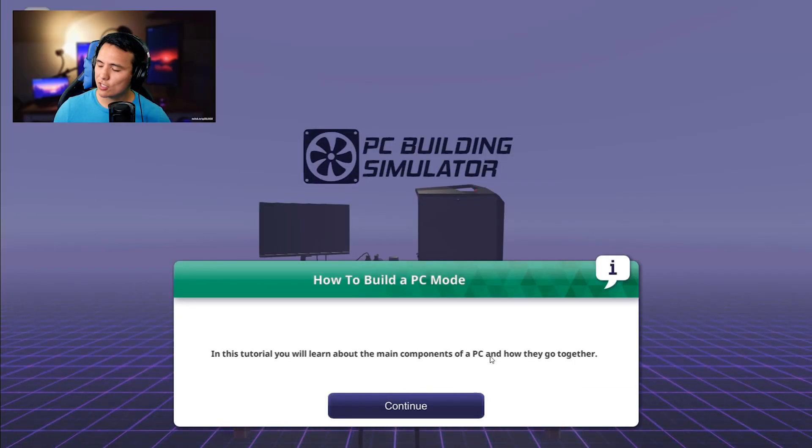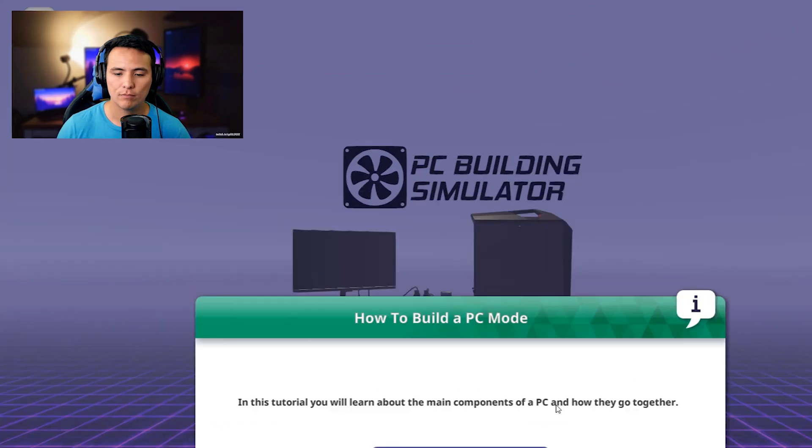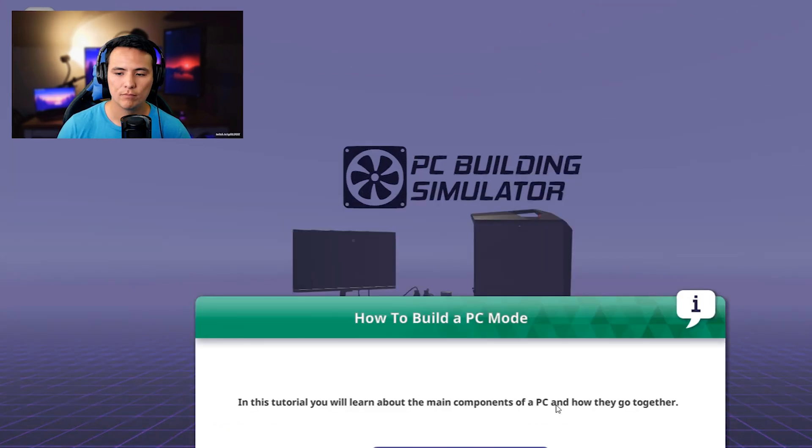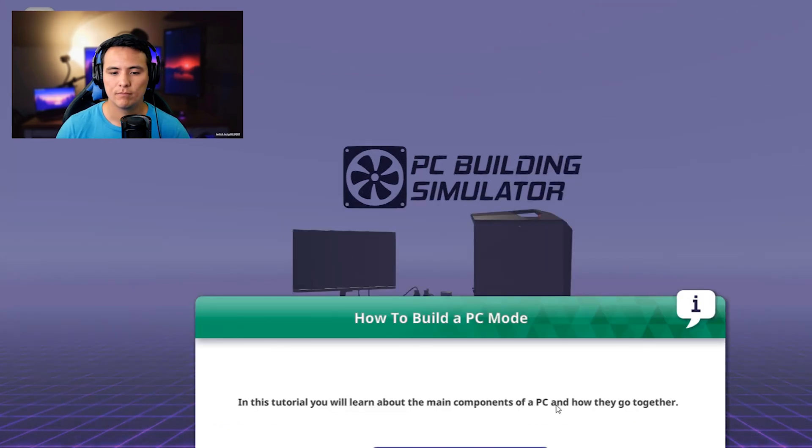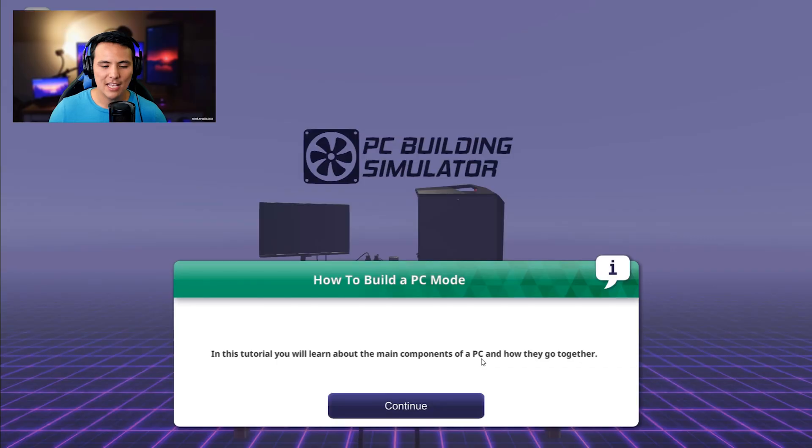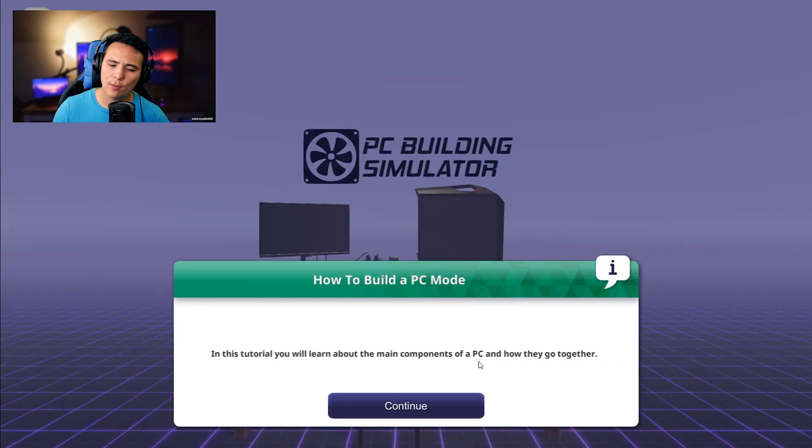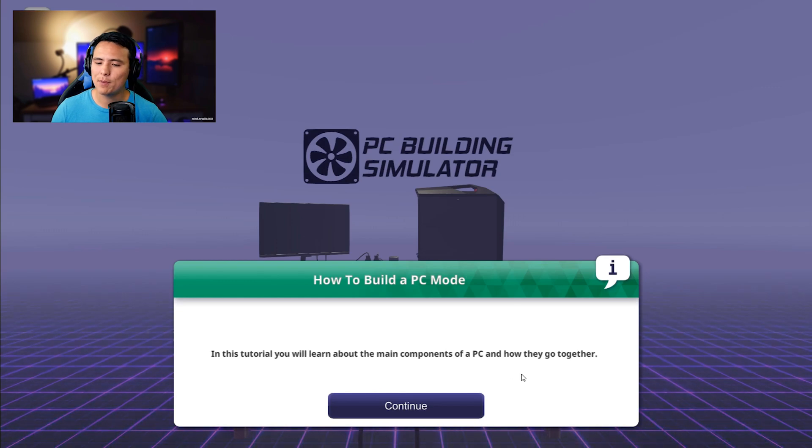And it's that simple. You just click the button, and everything else is done for you. But just in case you don't know how to read or it's just too much for you, I'll do it for you. In this tutorial, you will learn about the main components of a PC and how they go together. Awesome.